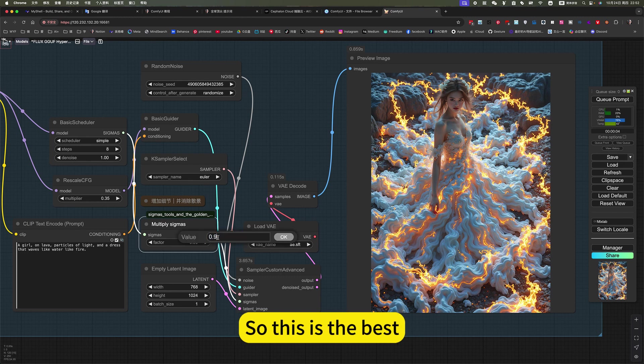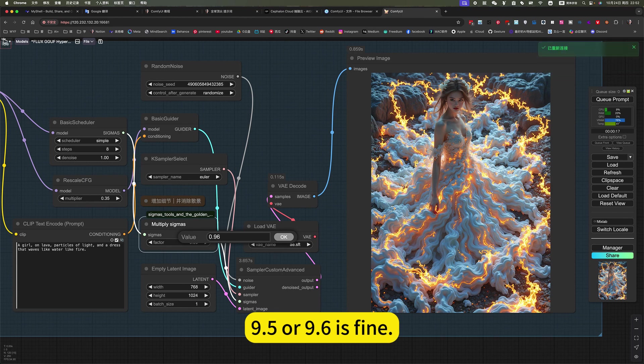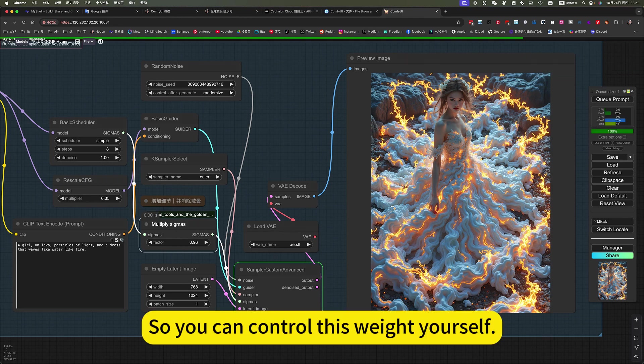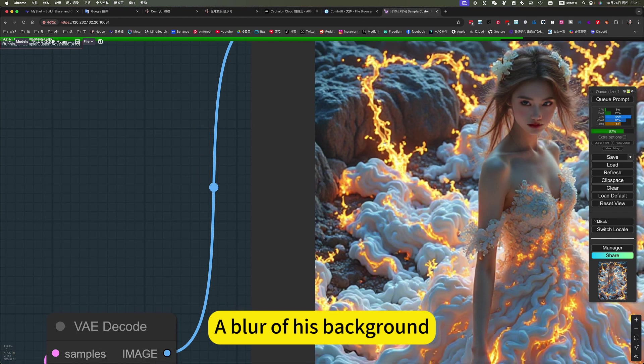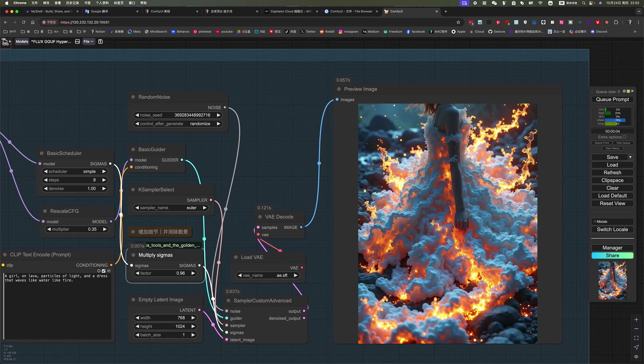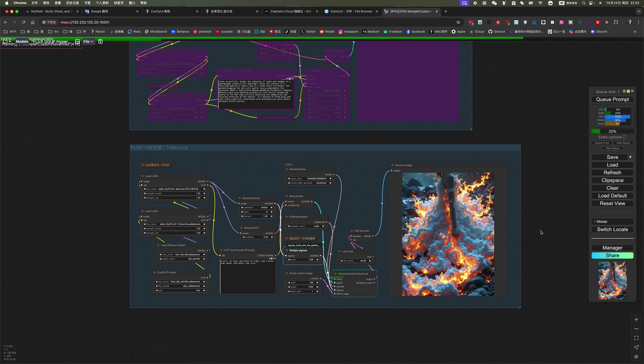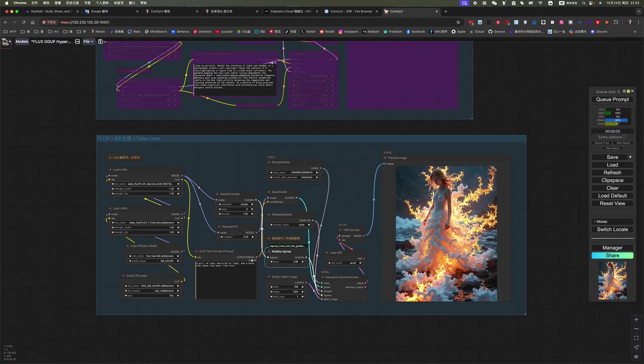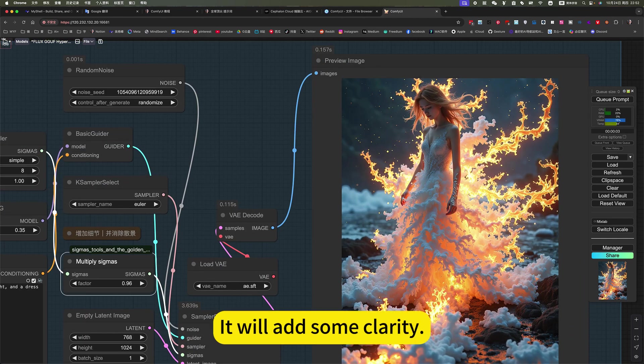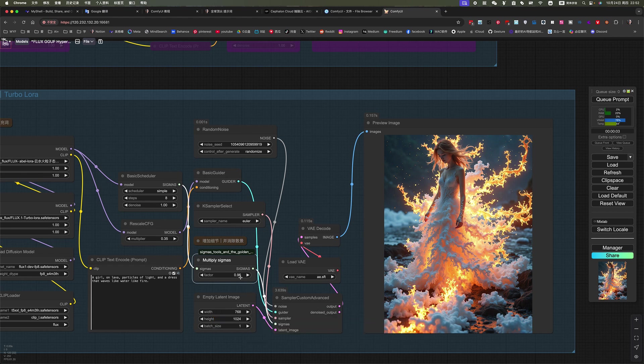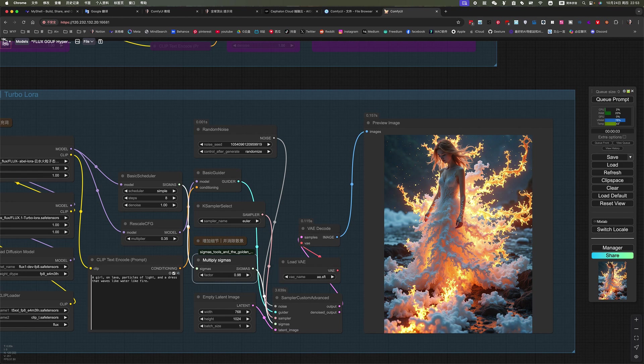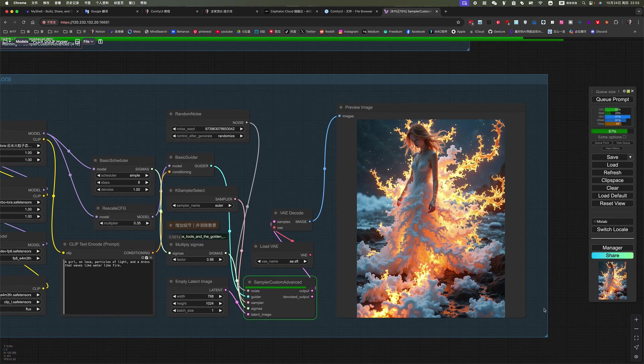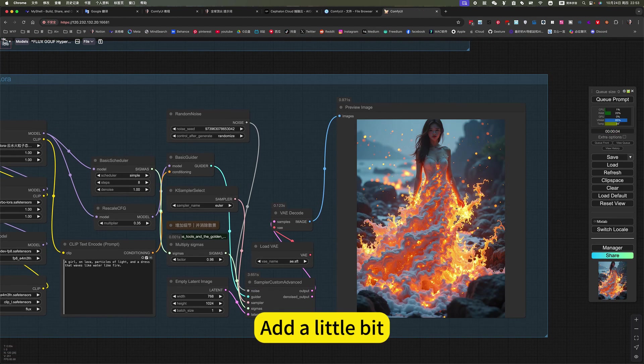So this is the best. 0.95 or 0.96 is fine. So you can control this way yourself. I'll play with this background. It will add some clarity and add a little bit. The effect will be better.